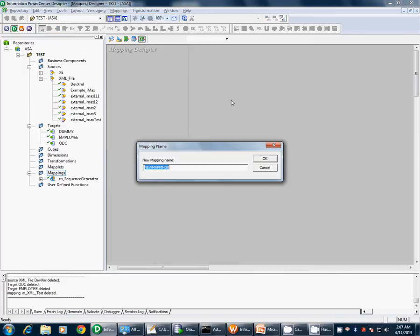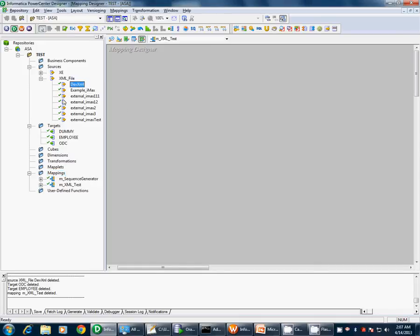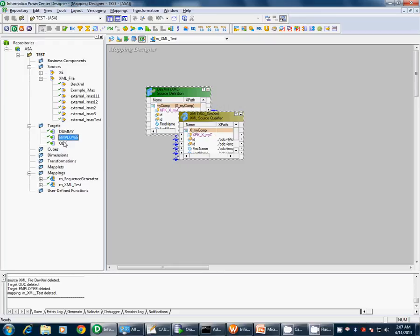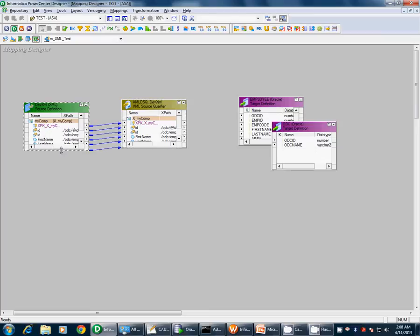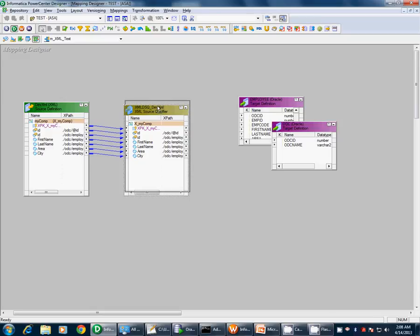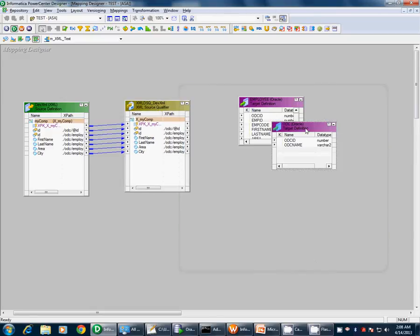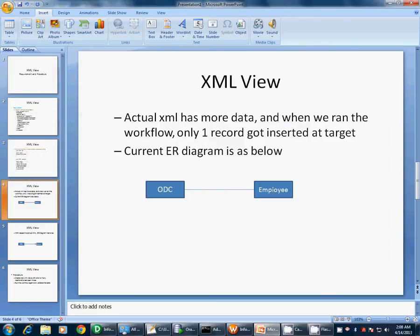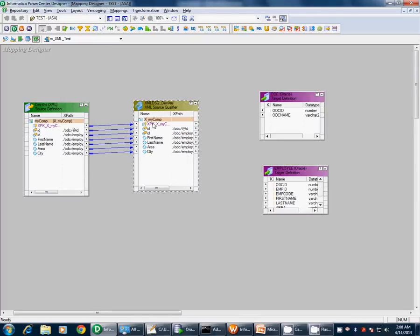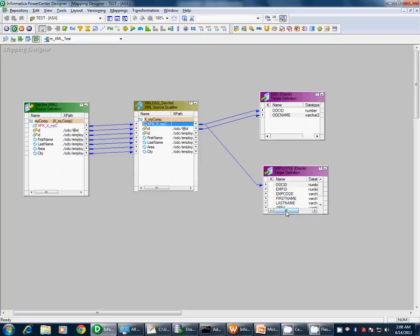We will create the mapping — create XML test. We have the source as dev XML and we have two targets: employee and odc. Looking at the XML file, it's just a plain XML with no further division. We have a one-to-one relationship between odc and employee, so we will directly map the ports from the source qualifier to the targets — odc name, primary key goes to odc, and the remaining ports of employee will connect to the employee columns.